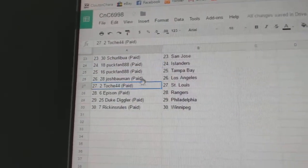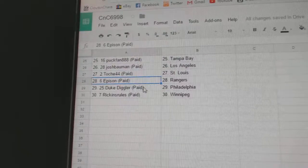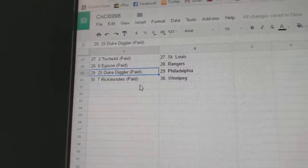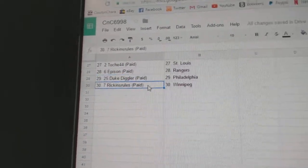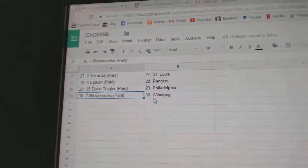Josh has LA. Touche's got St. Louis. Epson's got Rangers. Duke Diggler, Philly. And Rickon's Rules has Winnipeg. Thank you.